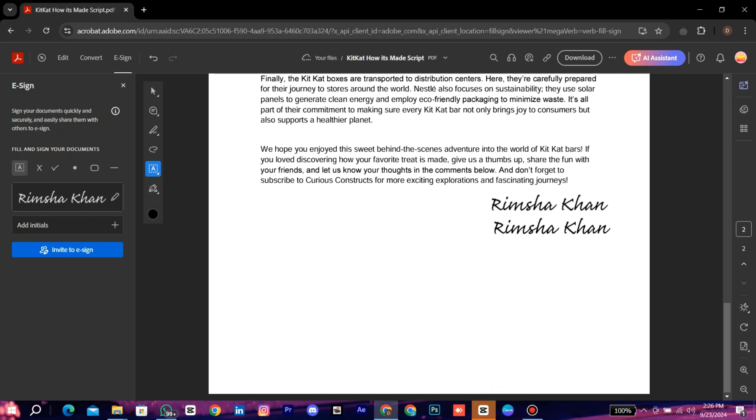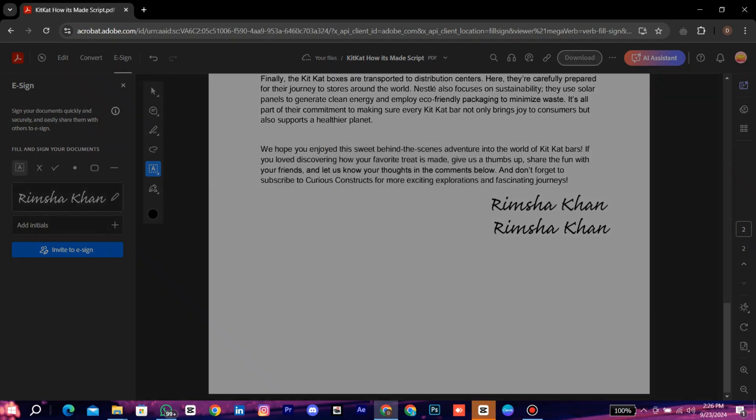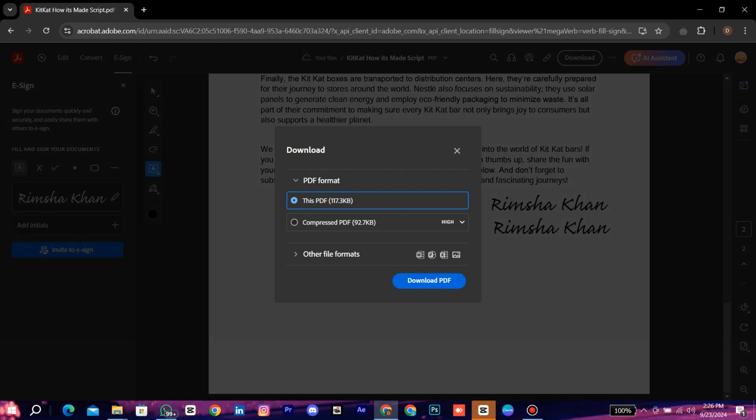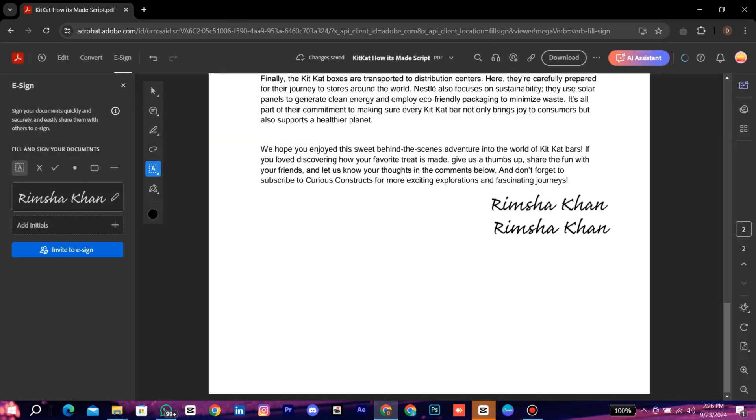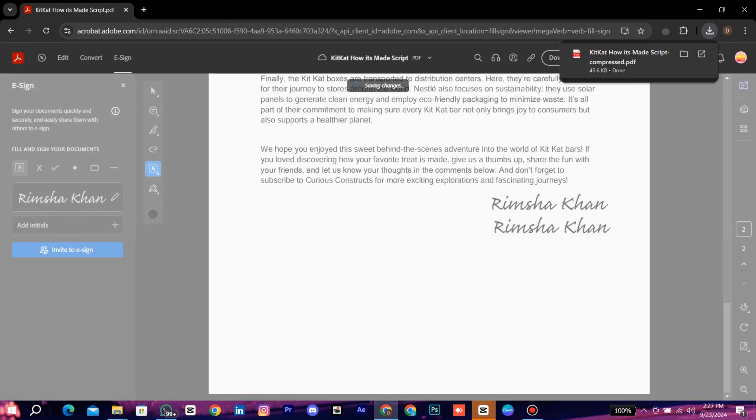Now click on Download. It is downloaded to your device.